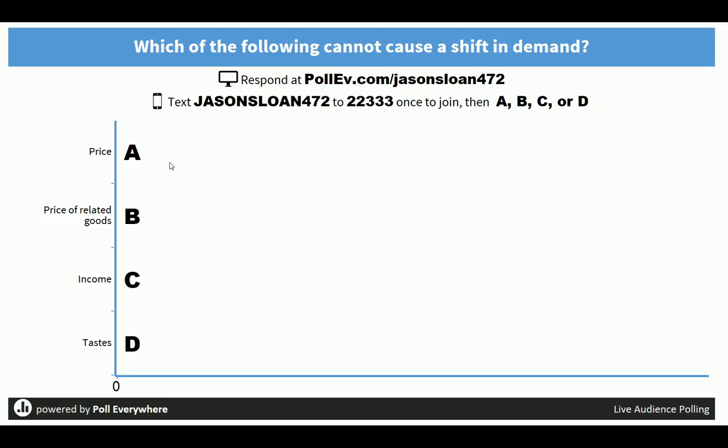You'll notice what they do - they send my name and a number. So they're going to text that, which joins them to the survey, and then they text their choice.